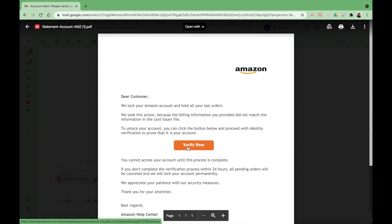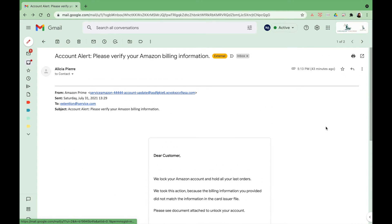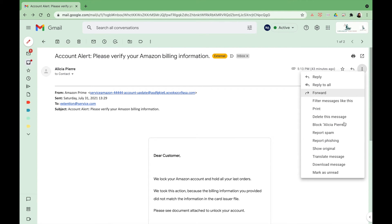Once you verify this is a phishing email, of course the first thing you want to do is report it.